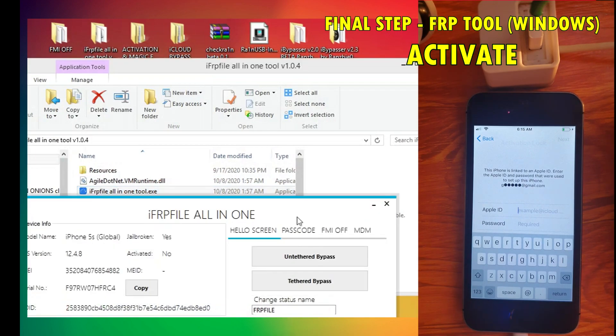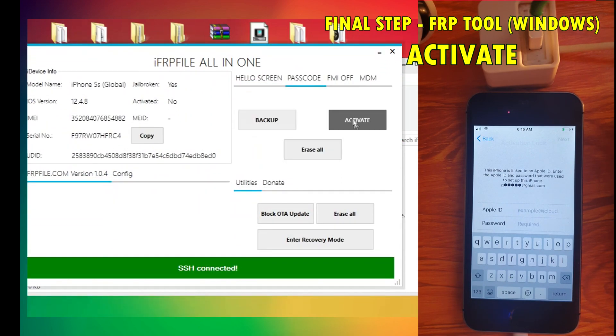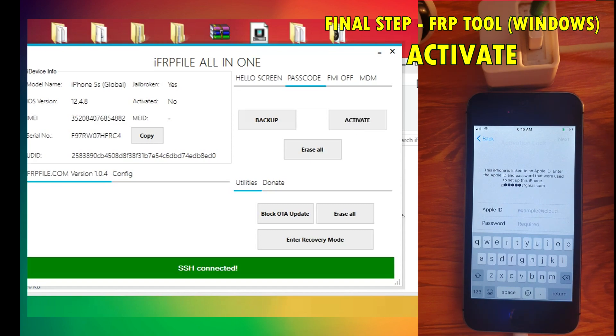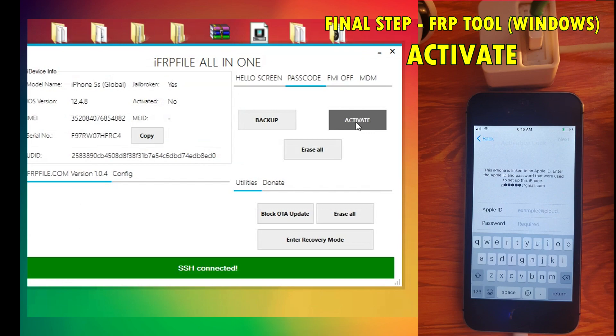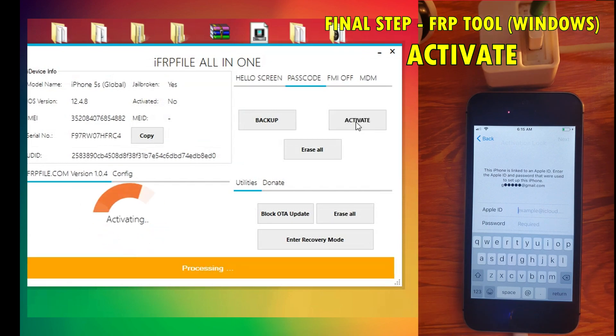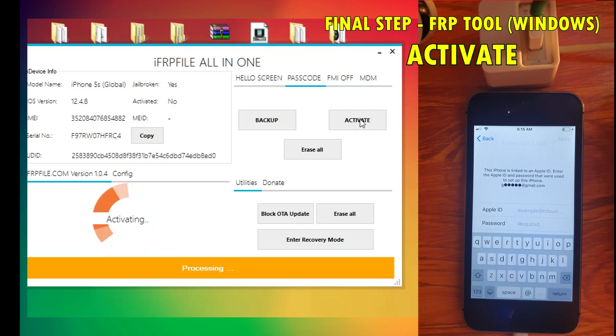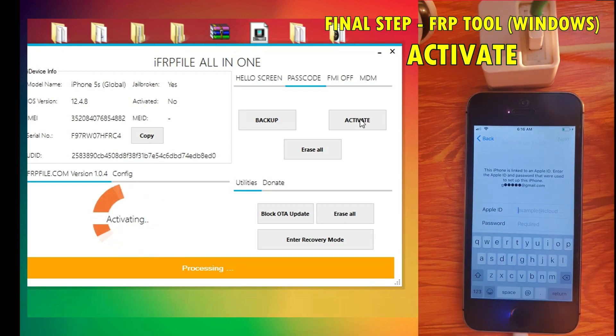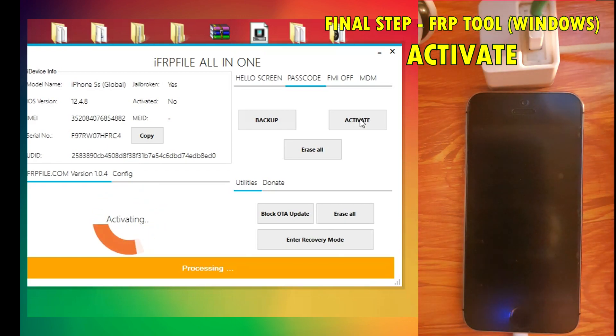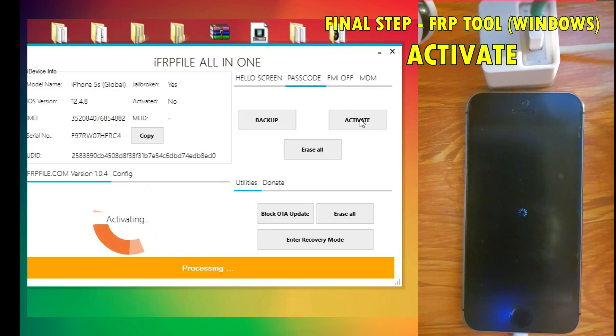We're doing it now. You can see that the iCloud ID is still attached to the device. Give it some time to complete. Now it's respringing.